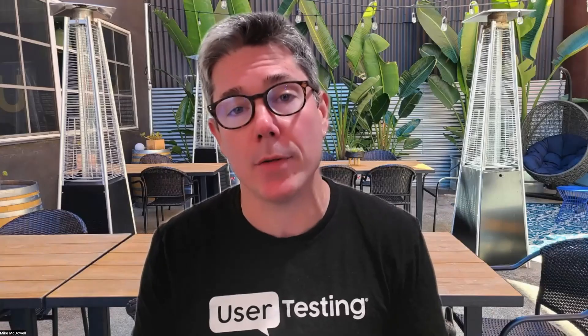Well, now I'm happy to announce that we've done our first iteration of bringing tree testing over into the platform.